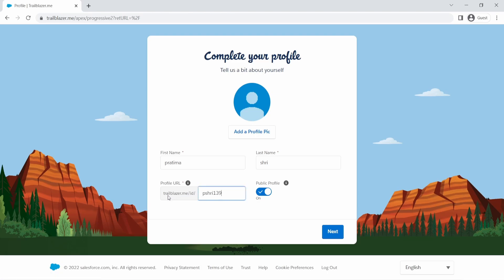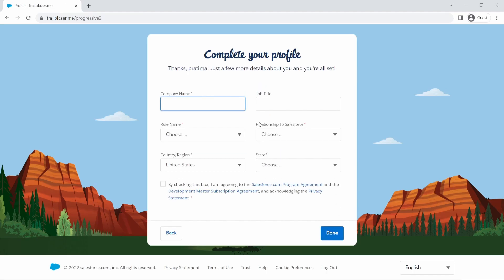But this will basically remain with you throughout your career. You can add a profile pic, hit next, and give information here, and hit done.